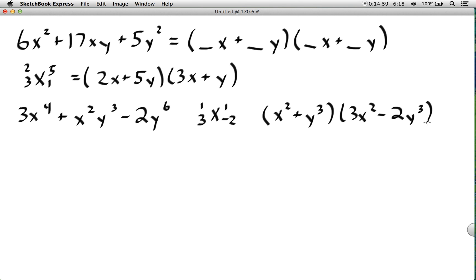To check your work, verify that the outer terms come out correctly — 3x⁴ and negative 2y⁶. If those are right, the middle term will also be correct.